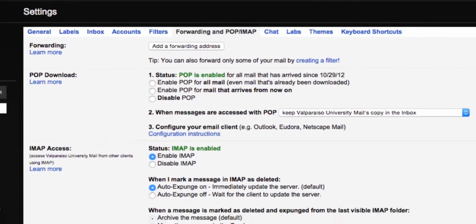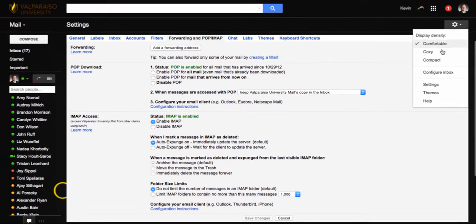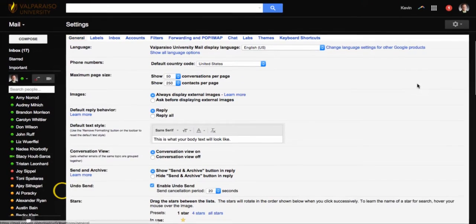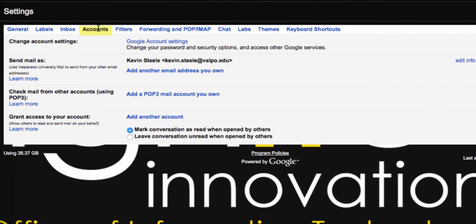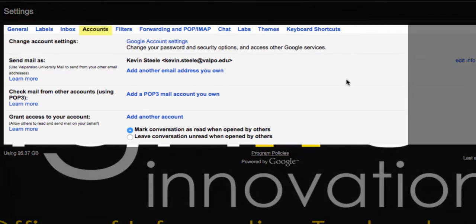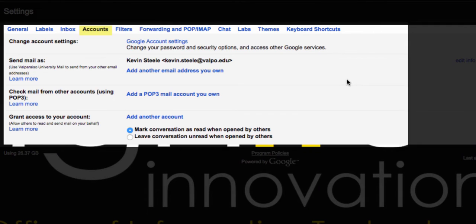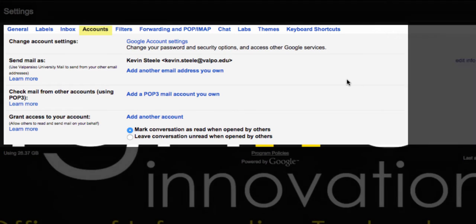Third, in Gmail, go to settings and accounts and make sure that no other accounts have been granted access to your account. Delete any entries here that you do not recognize or have not entered yourself.